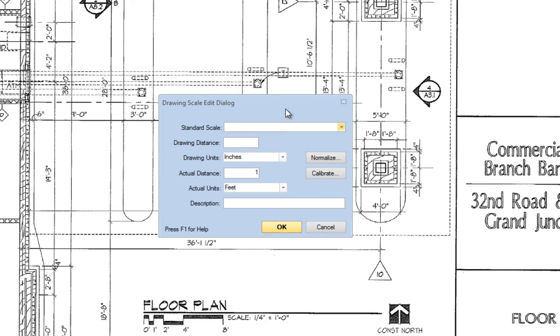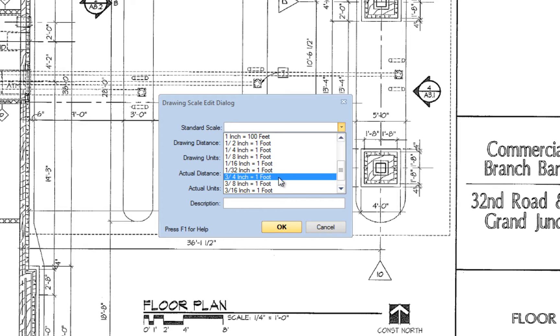If the scale on this drawing is available in the standard list, you may choose it and then click OK to set that scale.